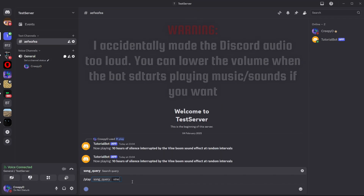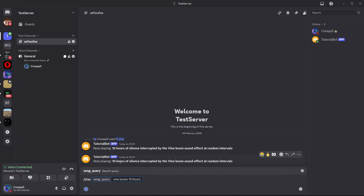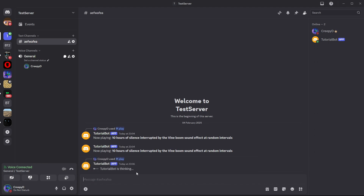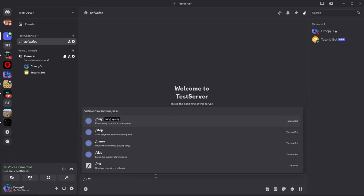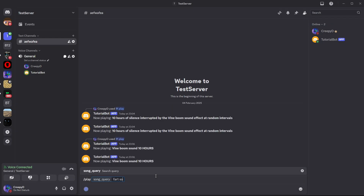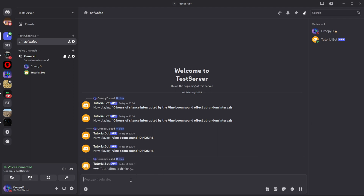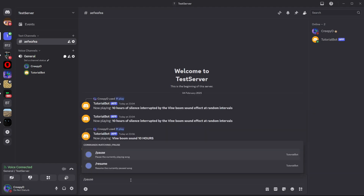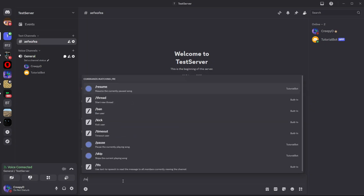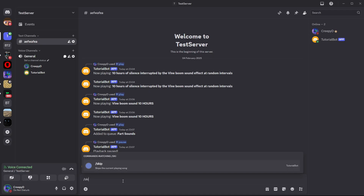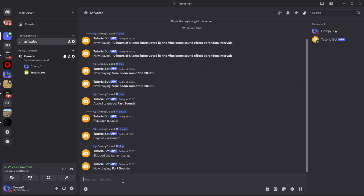Running the bot and going to Discord, I do slash play vine boom 10 hours to test. After a second it starts playing. I then queue a second song and test pause — the song pauses. Then resume — it resumes. Then skip — and it moves to the next song. Everything works perfectly.